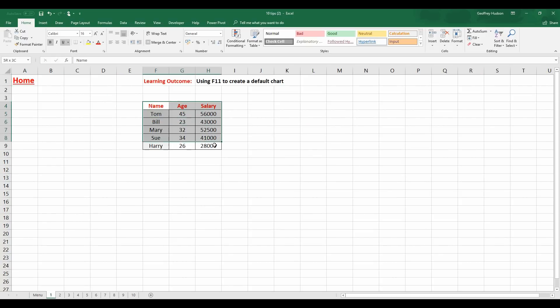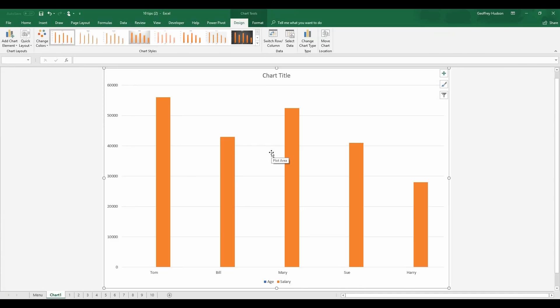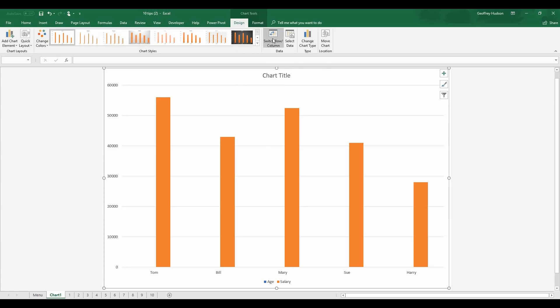We'll select the data and we'll simply press the F11 key on the keyboard. And there I see I'm given a basic chart, the default chart, which I can then use as I would normally. So it's a very quick way to achieve a basic chart.